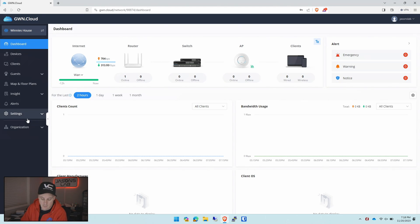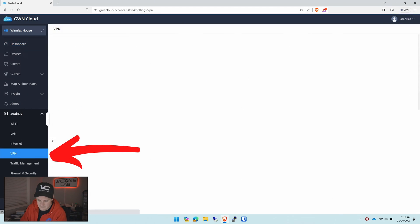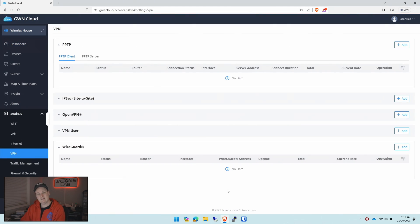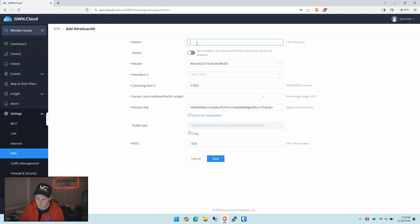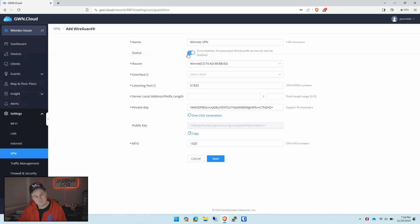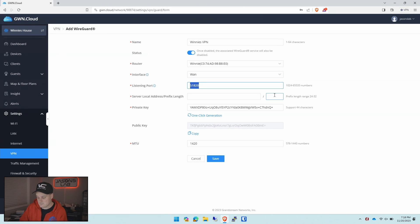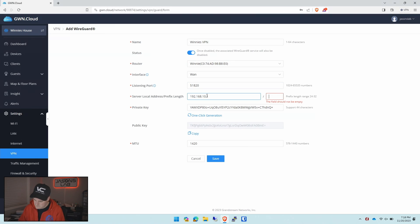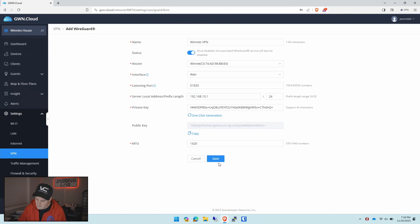So now all we have to do is go to settings, VPN, WireGuard and then set it up. So we click add. We'll call it Winnie's VPN. We'll turn it on so that way it works. We'll select the WAN interface. It's already set automatically for the listening port which is 51820. We'll give it a subnet so 192.168.10.1 slash 24. Simple little network. And then we'll push save.